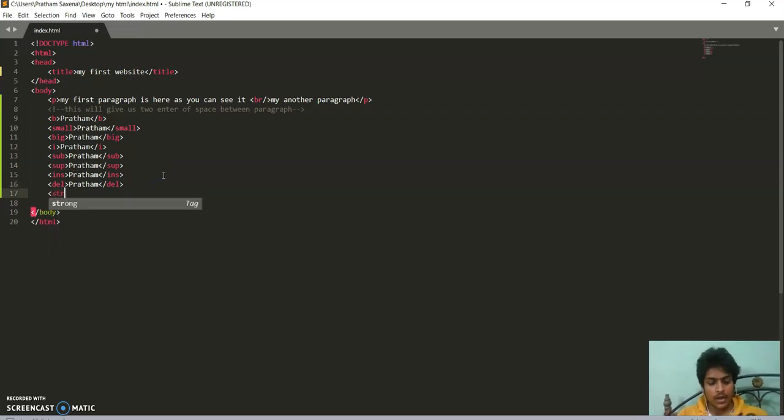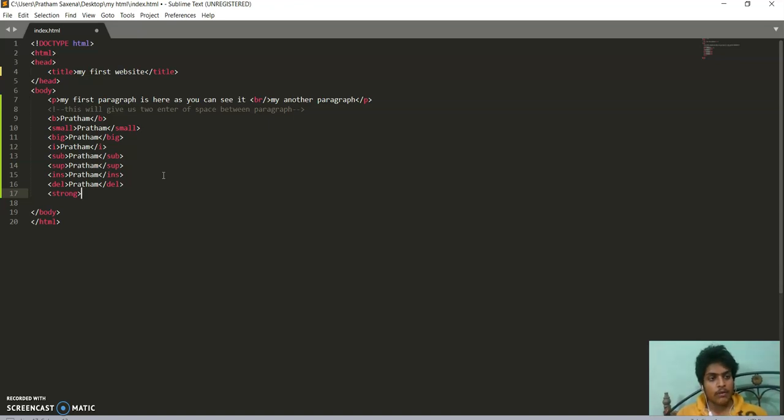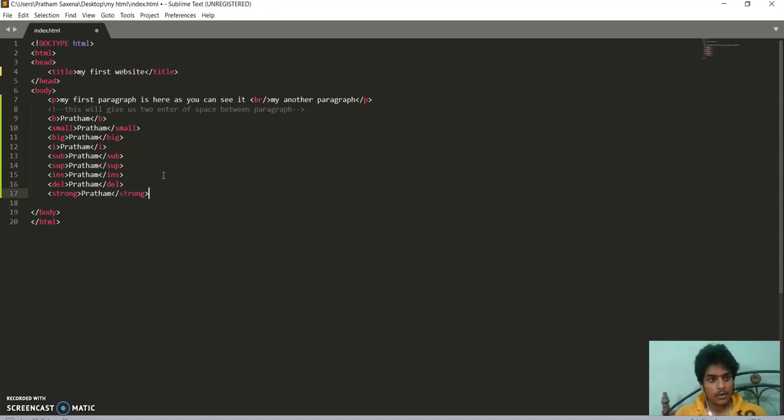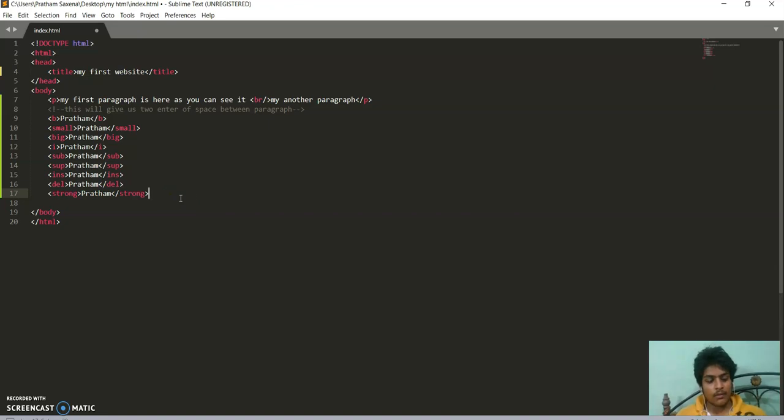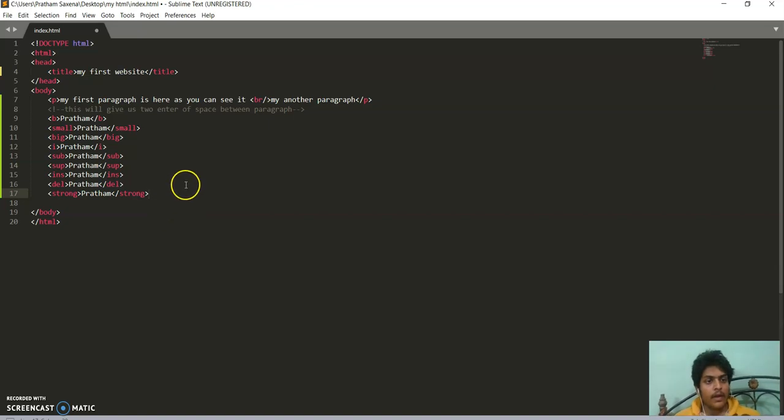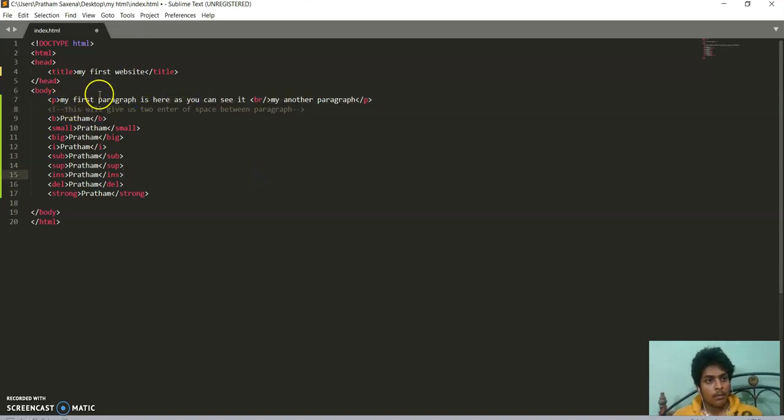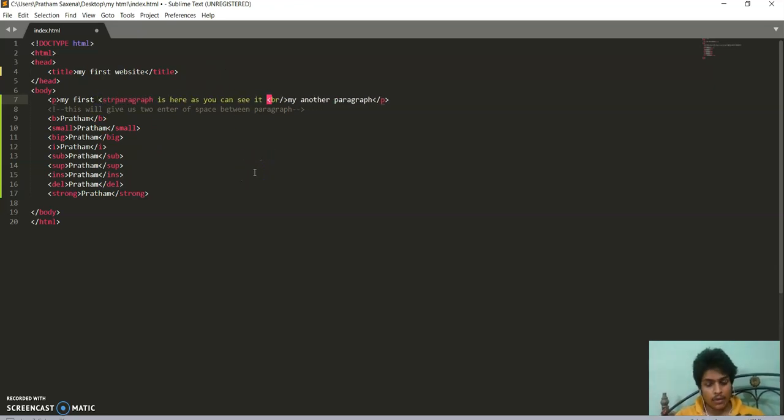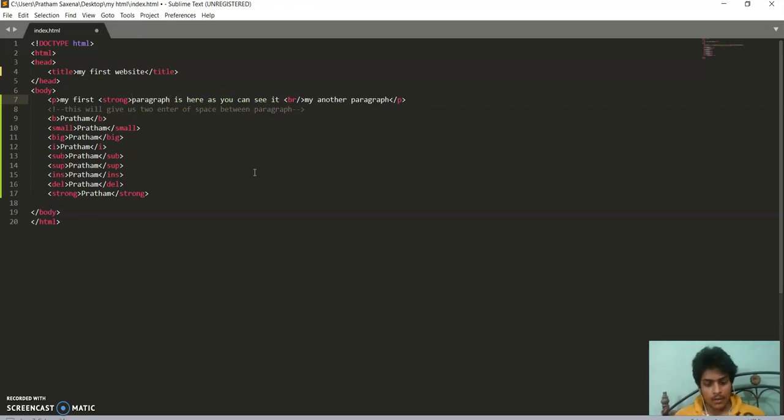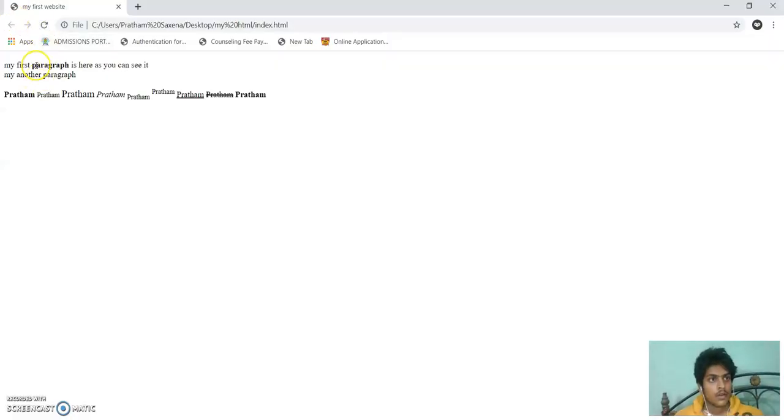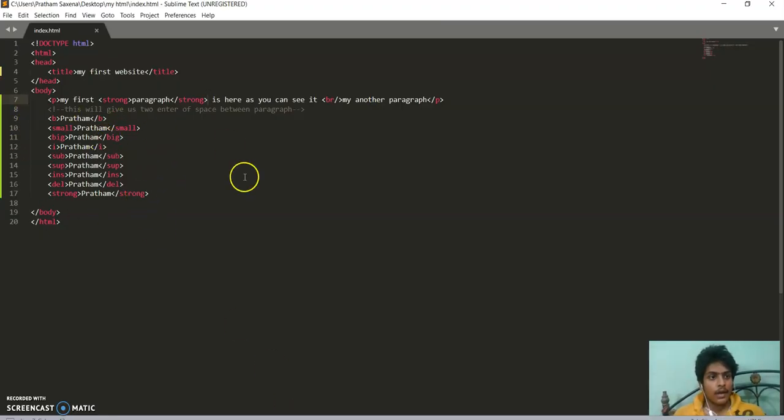And one more tag is strong tag, just like bold tag. Make it slightly more if you want to highlight some text in our paragraph. We can use it. Those elements are inline elements. The paragraph is the paragraph. My first paragraph is here. Paragraph tag with strong tag. If I save it, you can see paragraph. These are inline text or inline elements which can be written in the same line.